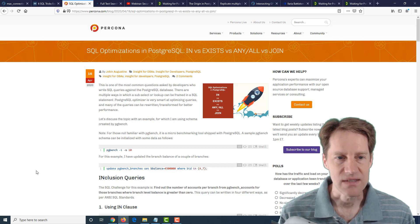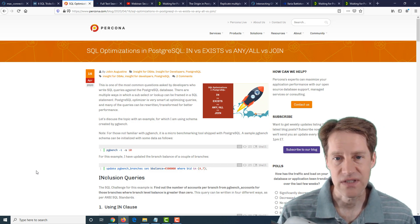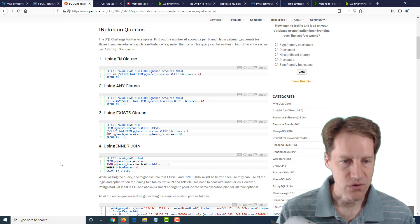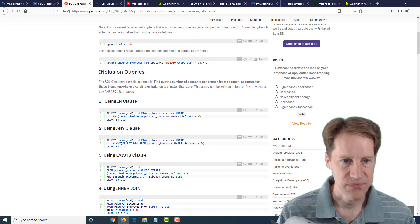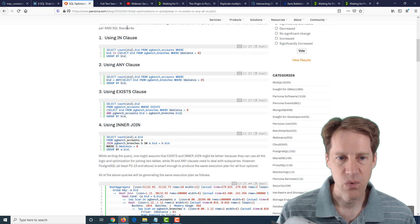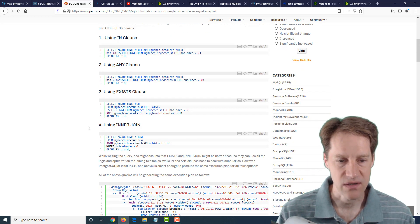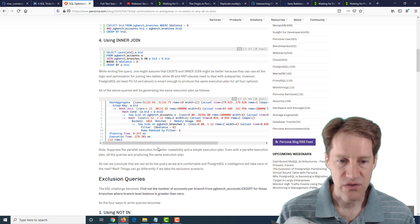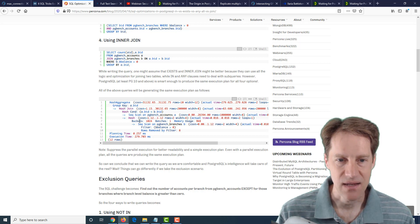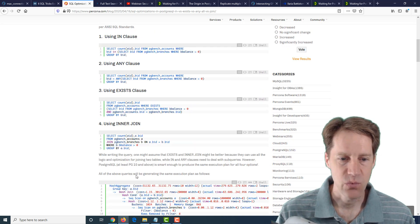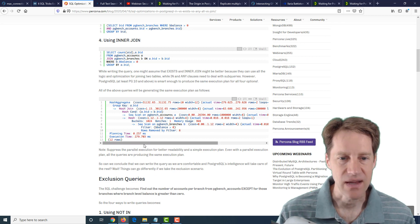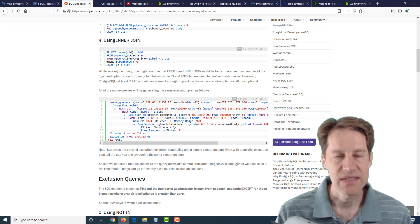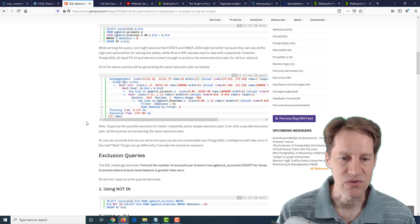The next piece of content is SQL optimizations in PostgreSQL. In versus exist versus any all versus join. So they're looking at different ways to write particular queries. In here, they are looking at some inclusion queries. And no matter which way you write it, whether it's using in, any, exists, or an inner join to get the answer that they're looking for, the PostgreSQL planner is intelligent enough to give the exact same execution plan. So no matter which way you write it, when you do an explain plan, it will give you the same result. So that is good news. It is able to find the most efficient path to give the answer that you need.